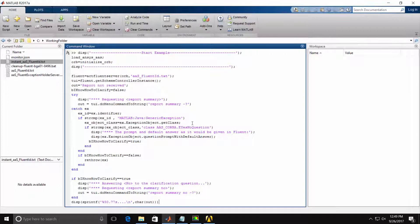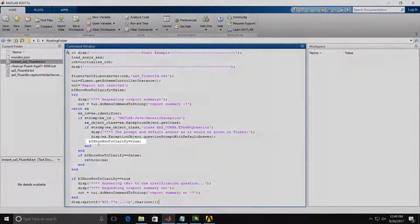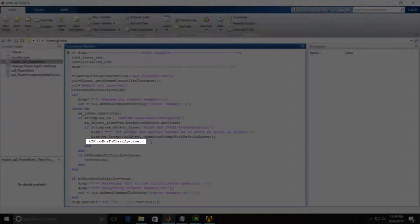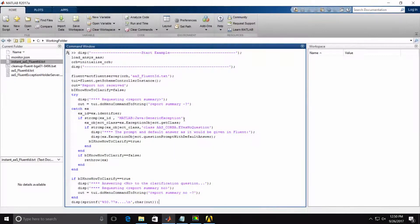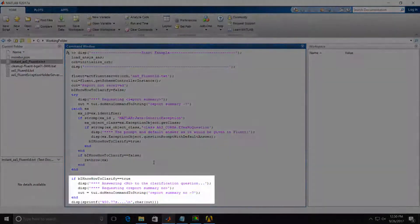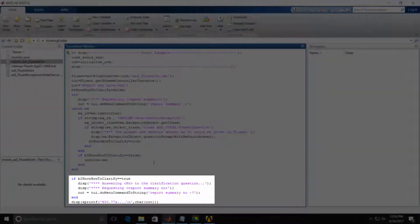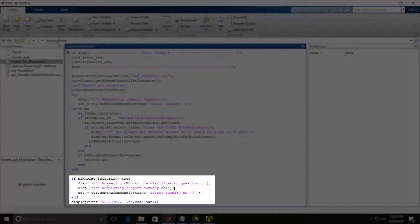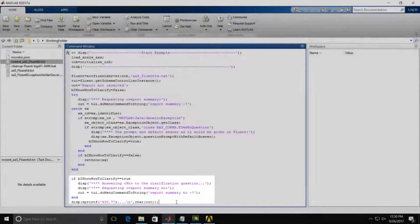We'll issue the same Report Summary command with the dash question mark. We'll catch the exception as before. However, this time we'll use this logical variable and set it to true. Once we know we've caught the exception, we can then add an additional if statement to check if I know how to clarify is set to true. And then we know enough to reissue the command with the required no argument. We are again adding on the dash question mark so that Fluent will throw an exception if additional input is required.